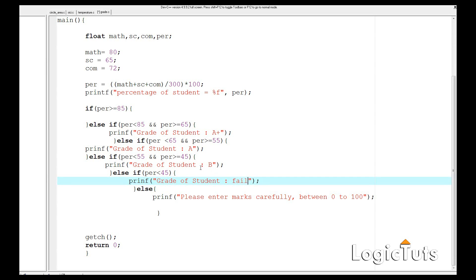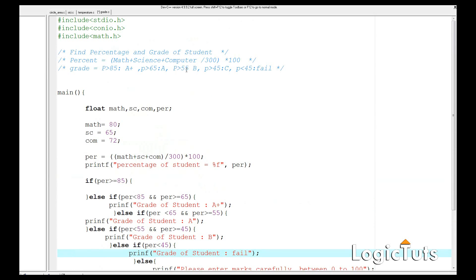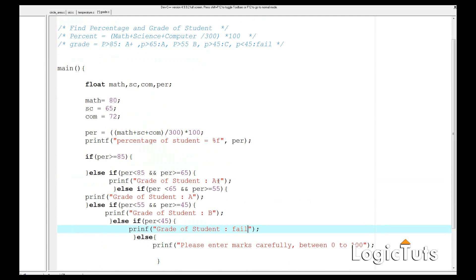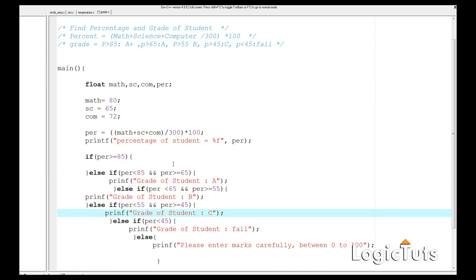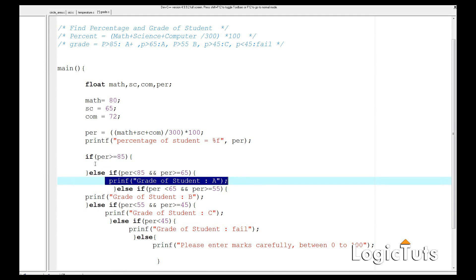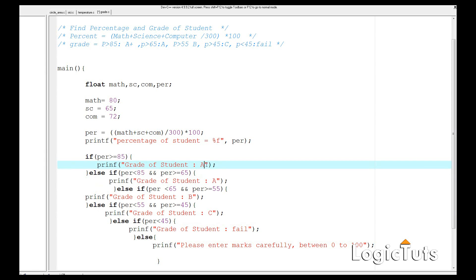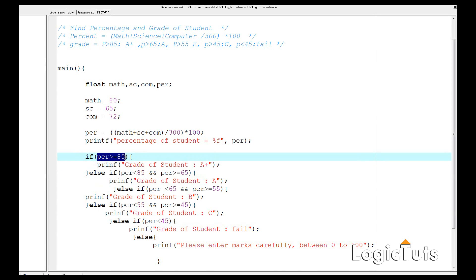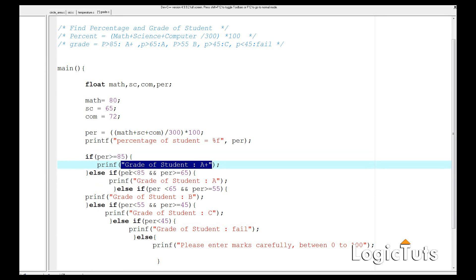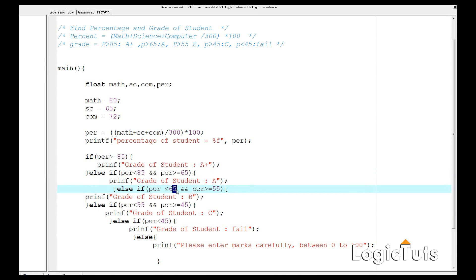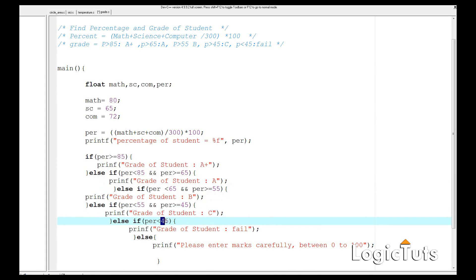We again notice we missed the range 65 to 55. So: A+ is above 85, A is between 85 and 65, B is between 65 and 55, C is between 55 and 45, and below 45 is a fail. We also add newline break characters to the print statements.